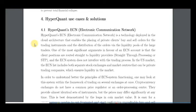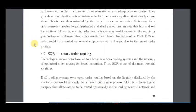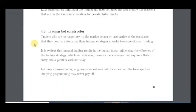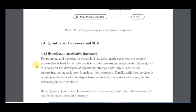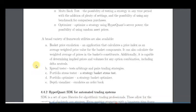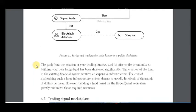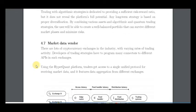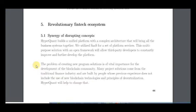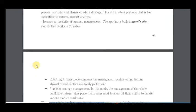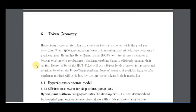Here are the project use cases and solutions: electronic communication network, smart order routing, trading bond constructor. Traders can use the trading board and see how profitable their strategy can be. It's a very useful platform for all traders.